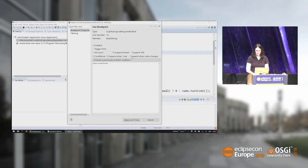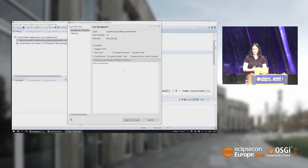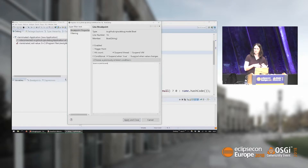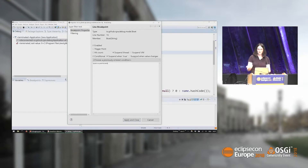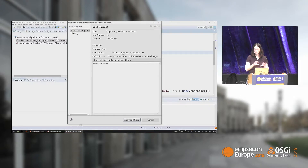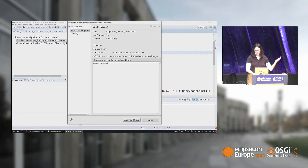In the conditional breakpoints you can, for example, test for a condition where you only want to stop if the name is Titanic. You can also say suspend only when the value changes — so not a fixed value, but whenever it changes compared to the previous value seen. You can also say you don't want to suspend only this thread but the whole VM, which is useful for concurrency. You can also stop after a certain hit count, and there's a trigger point feature we'll see at the end.